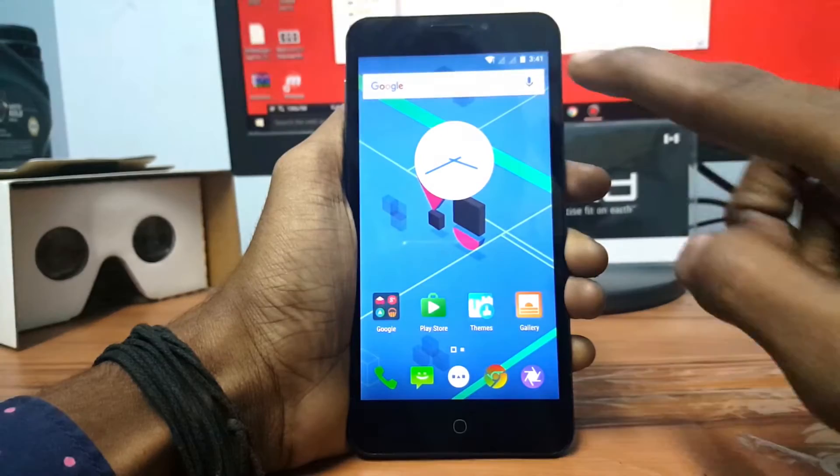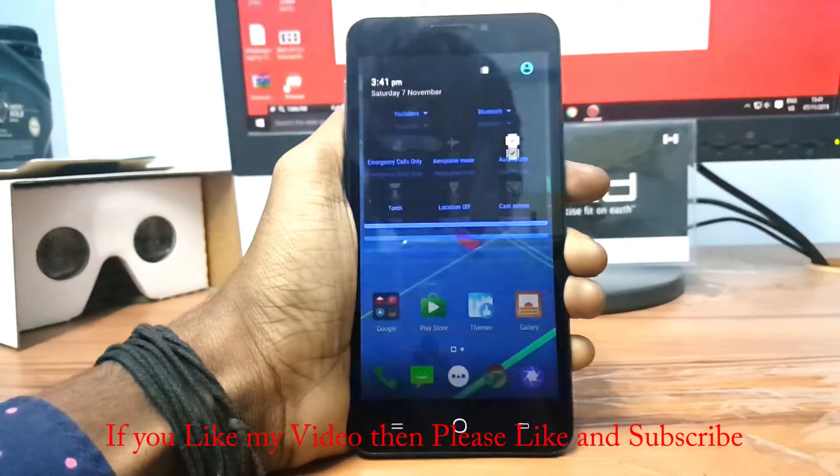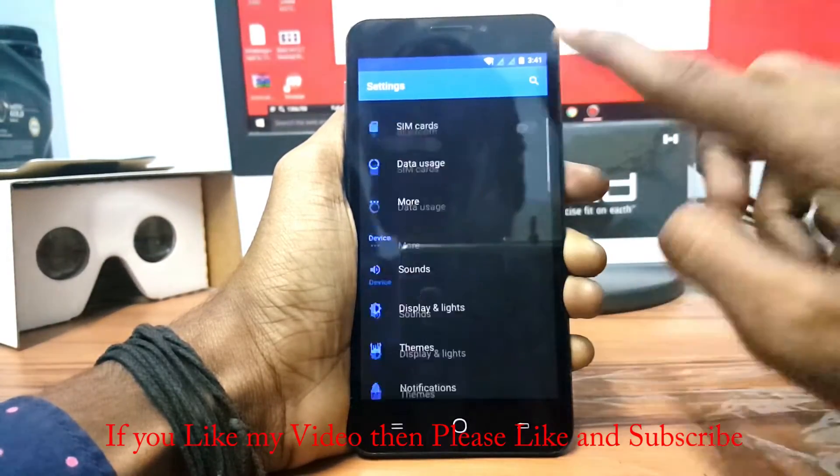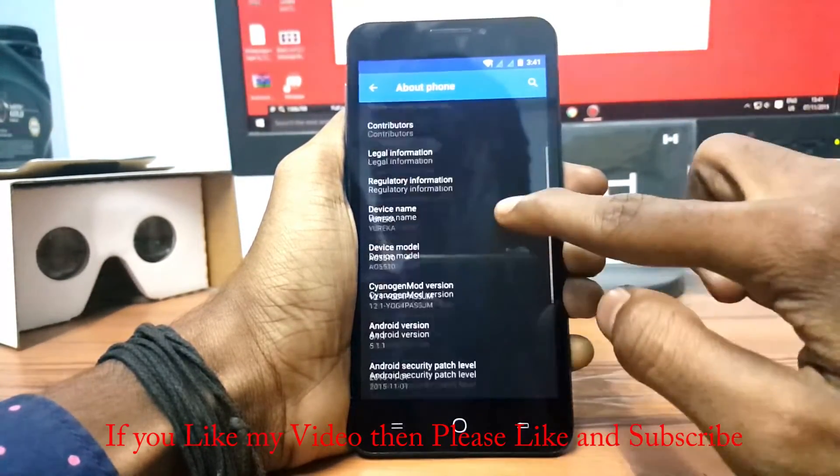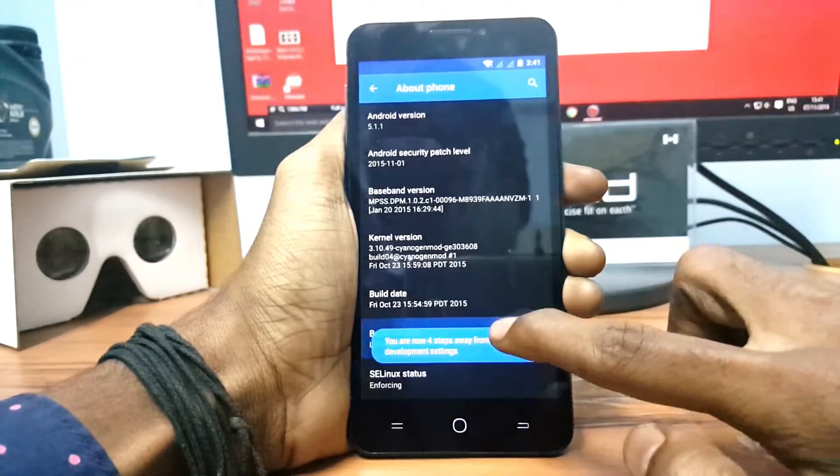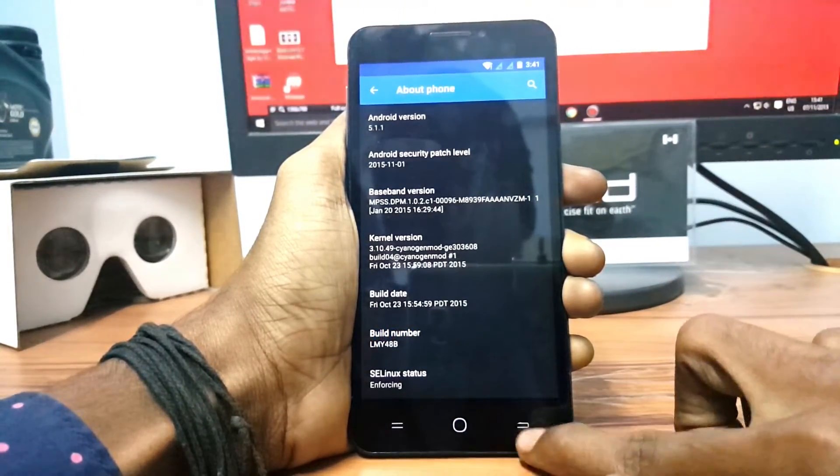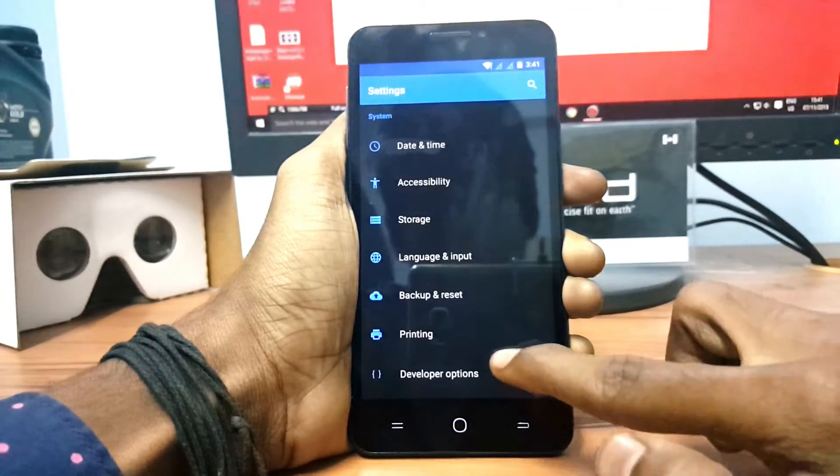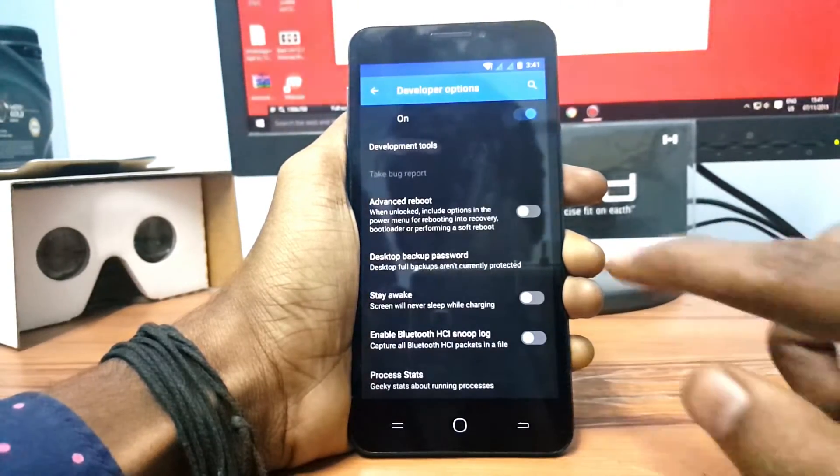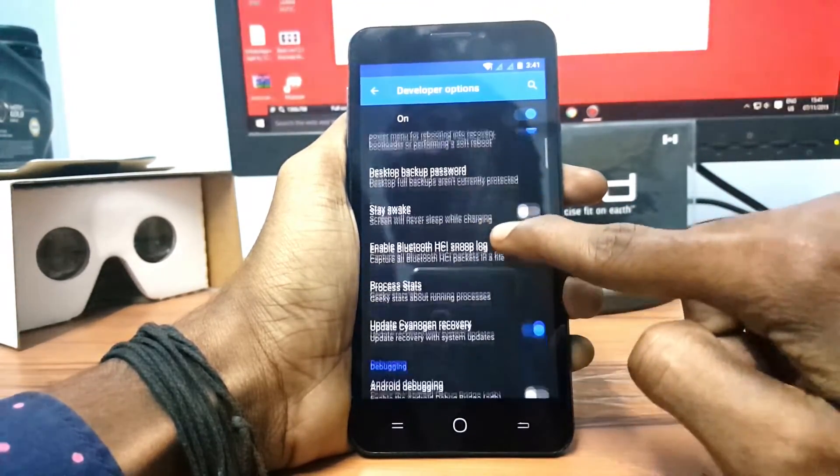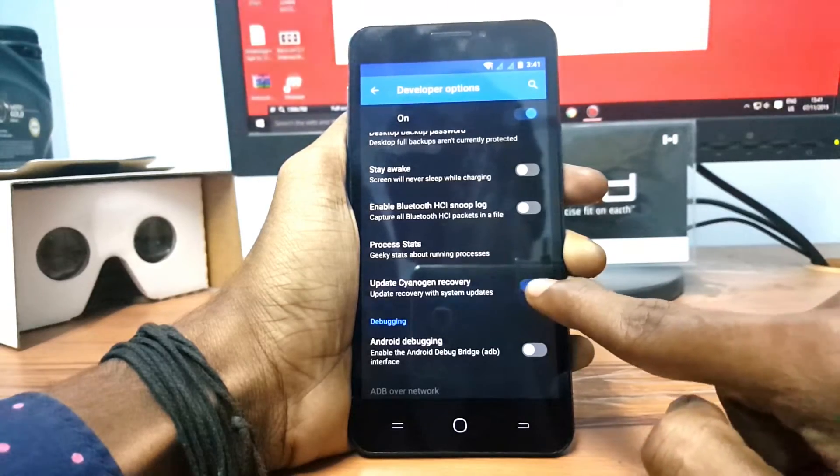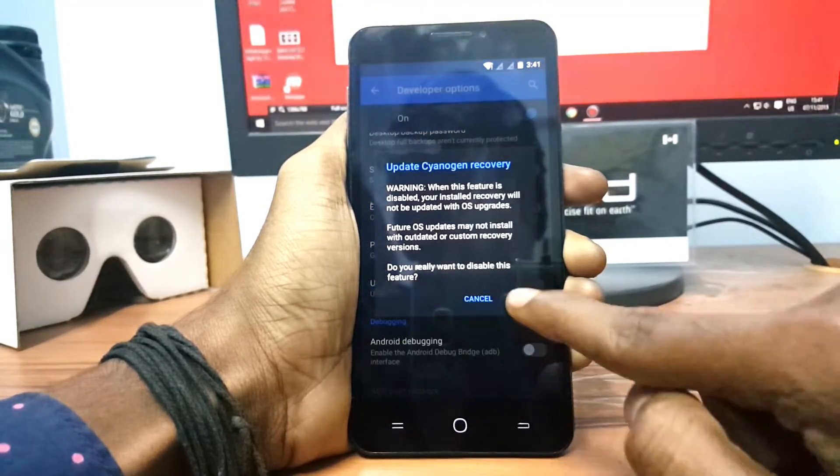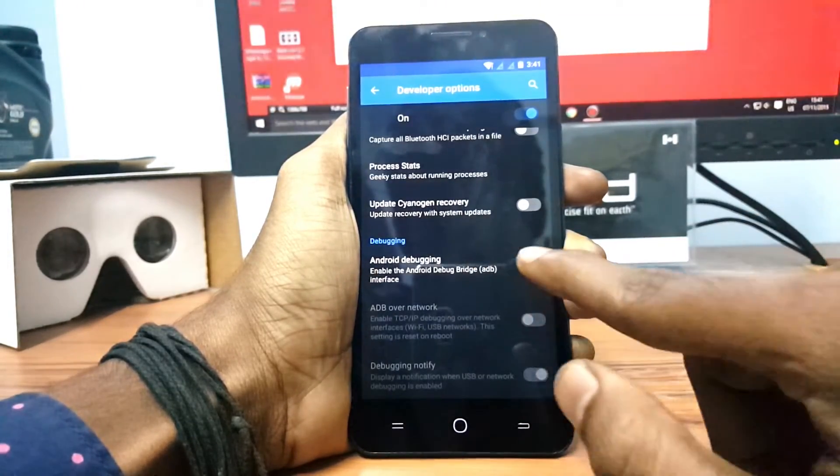Now grab your device and go to Settings and go to About Device and click Build Number for 7 times to get the developer option. Open the developer option and turn on Advanced Reboot and turn off Update Signature Verification and turn on Android Debugging.